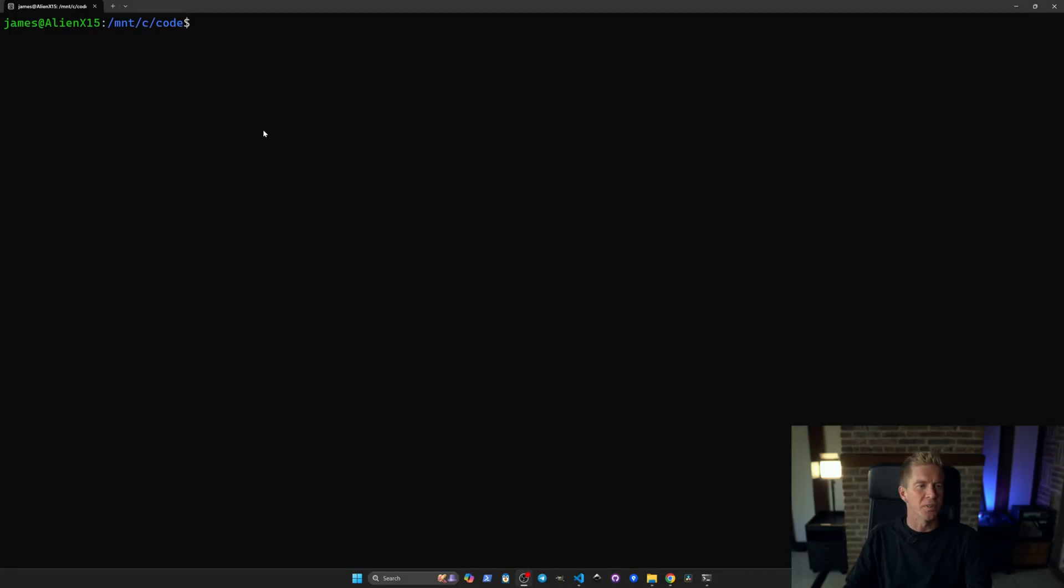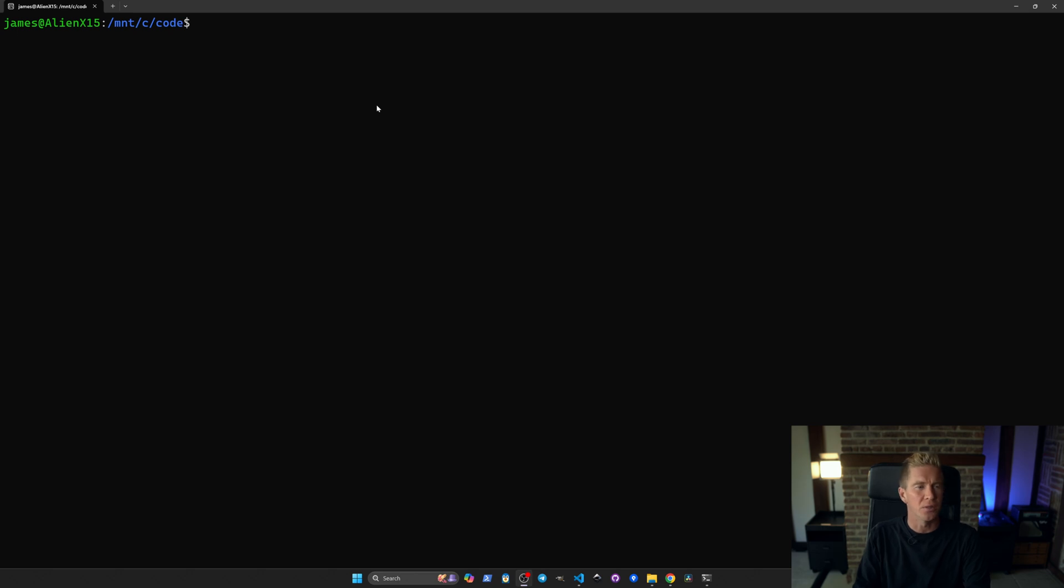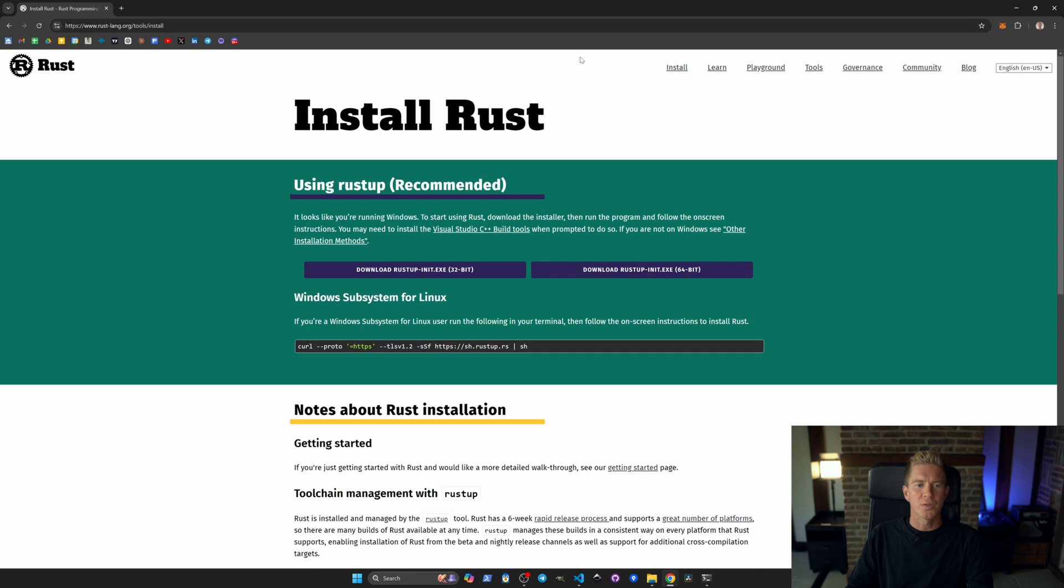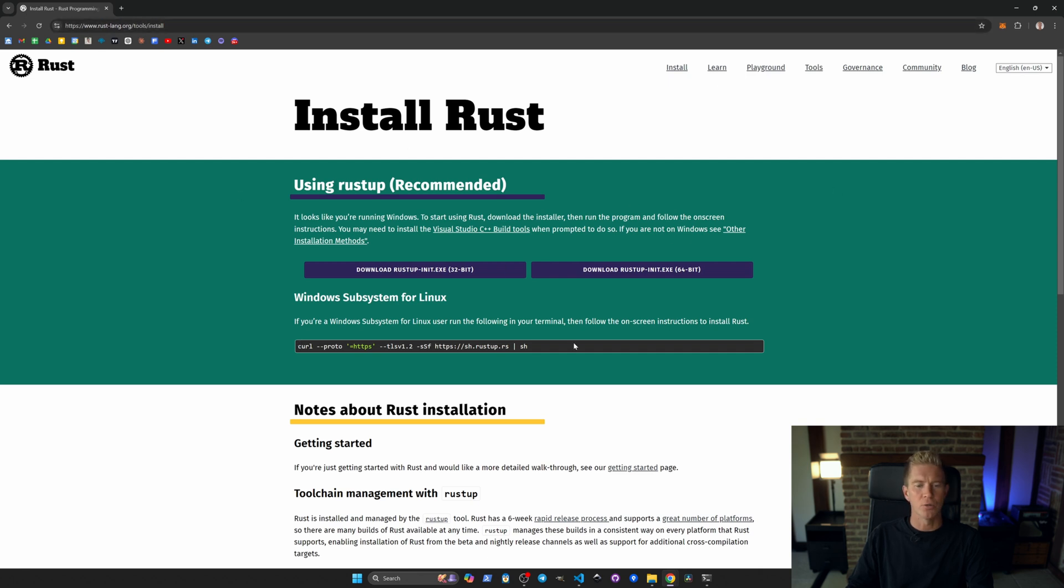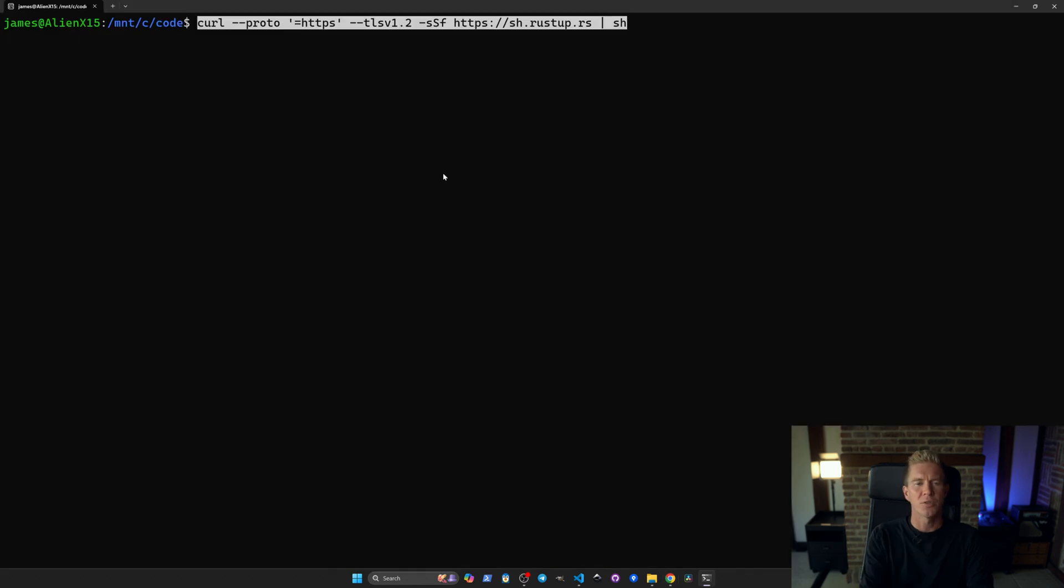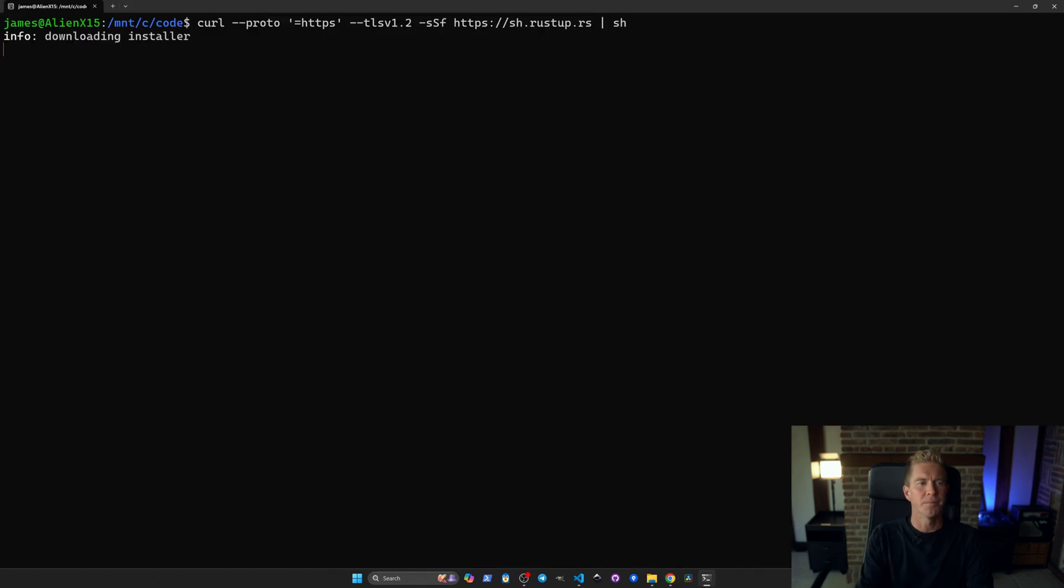I'm using Windows Subsystem for Linux here. This is a virtual machine that runs on Windows device. I find it's very well suited for developing Rust applications. The first thing we'll need to do is install Rust. If you go to rust-lang.org there'll be installation instructions there. We can install this from the command line.